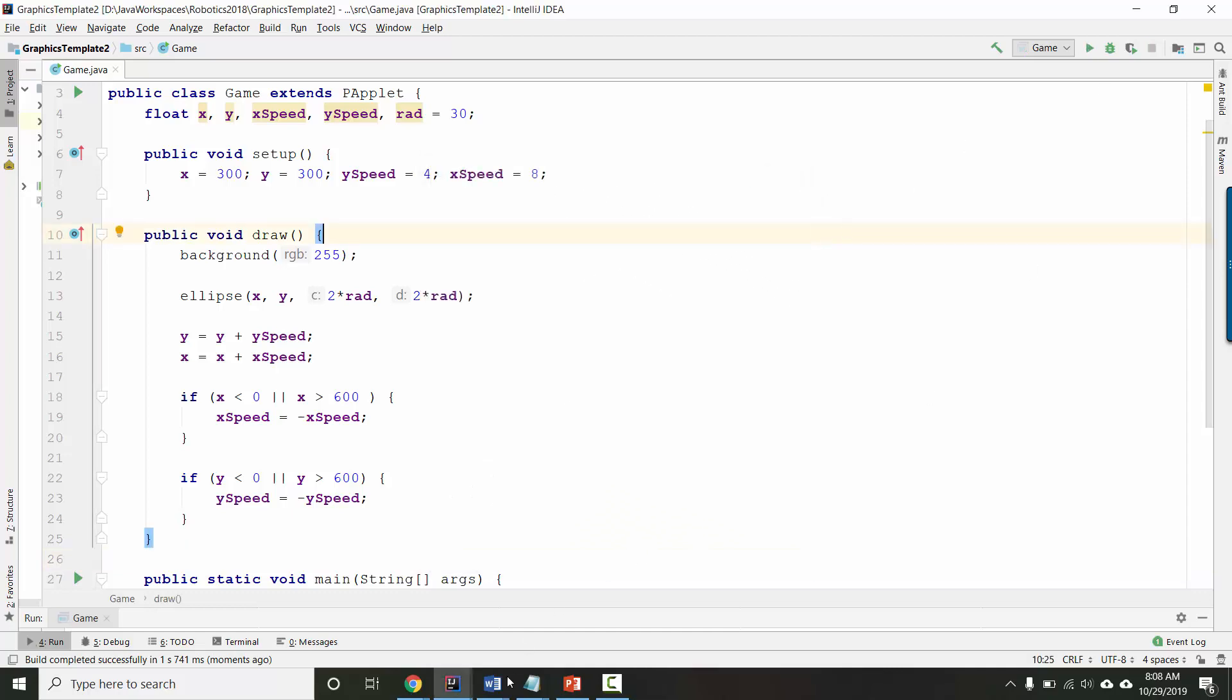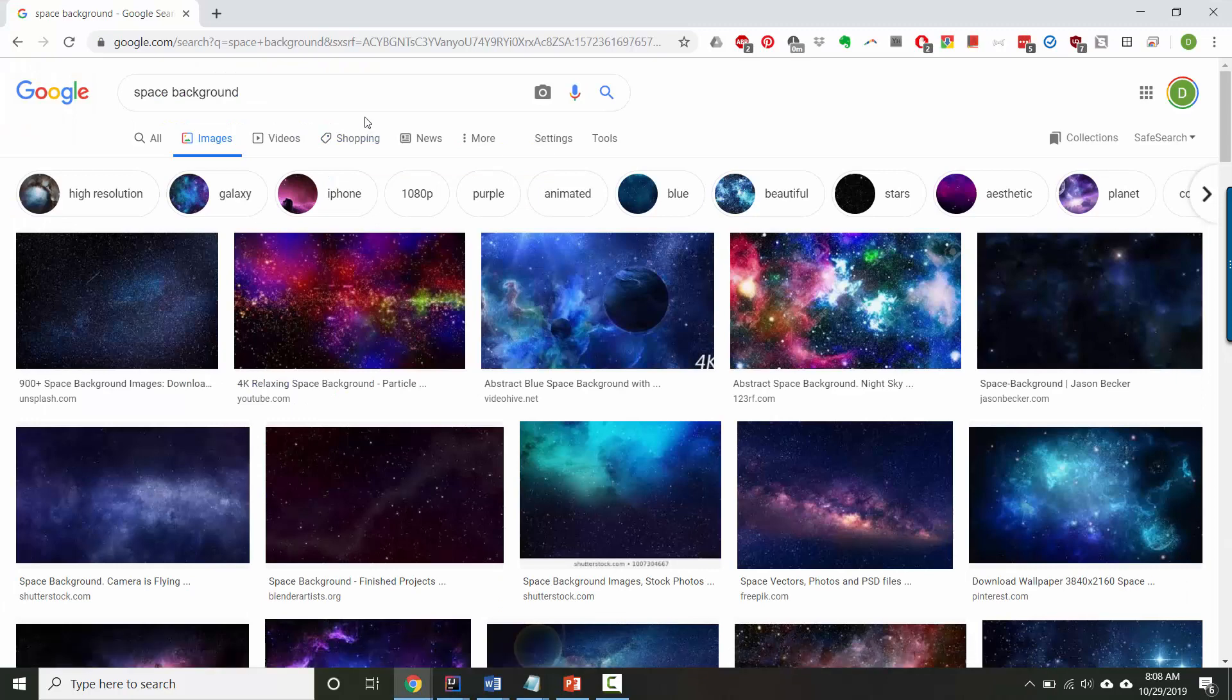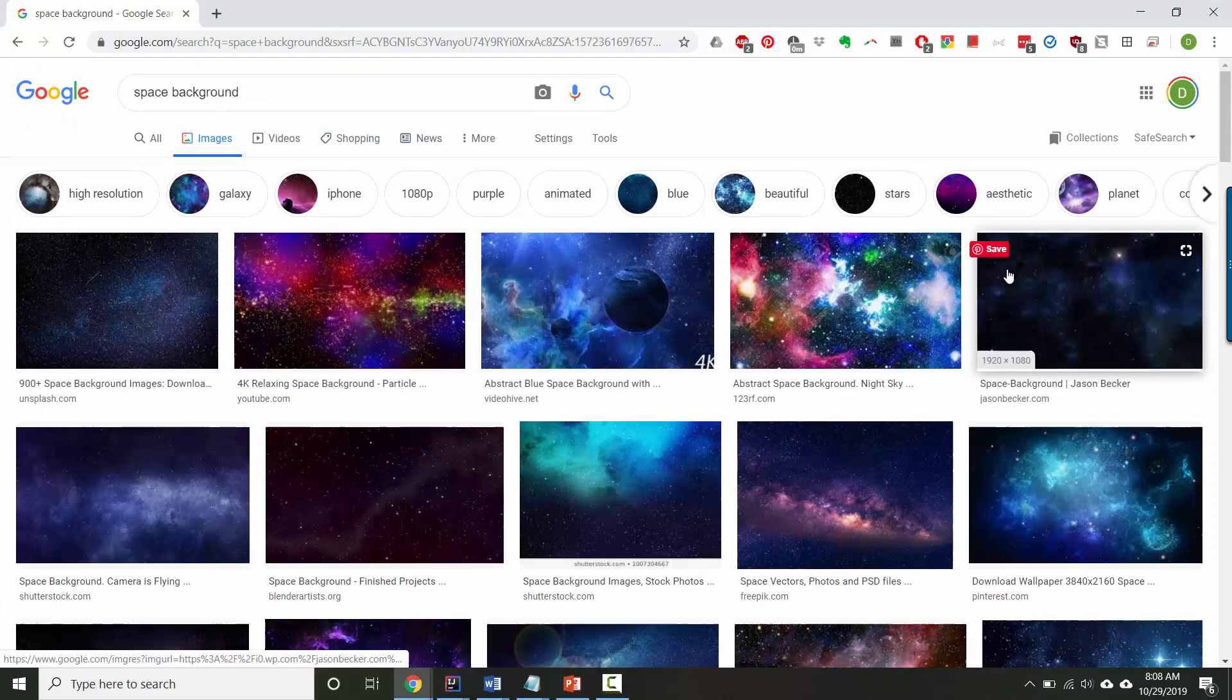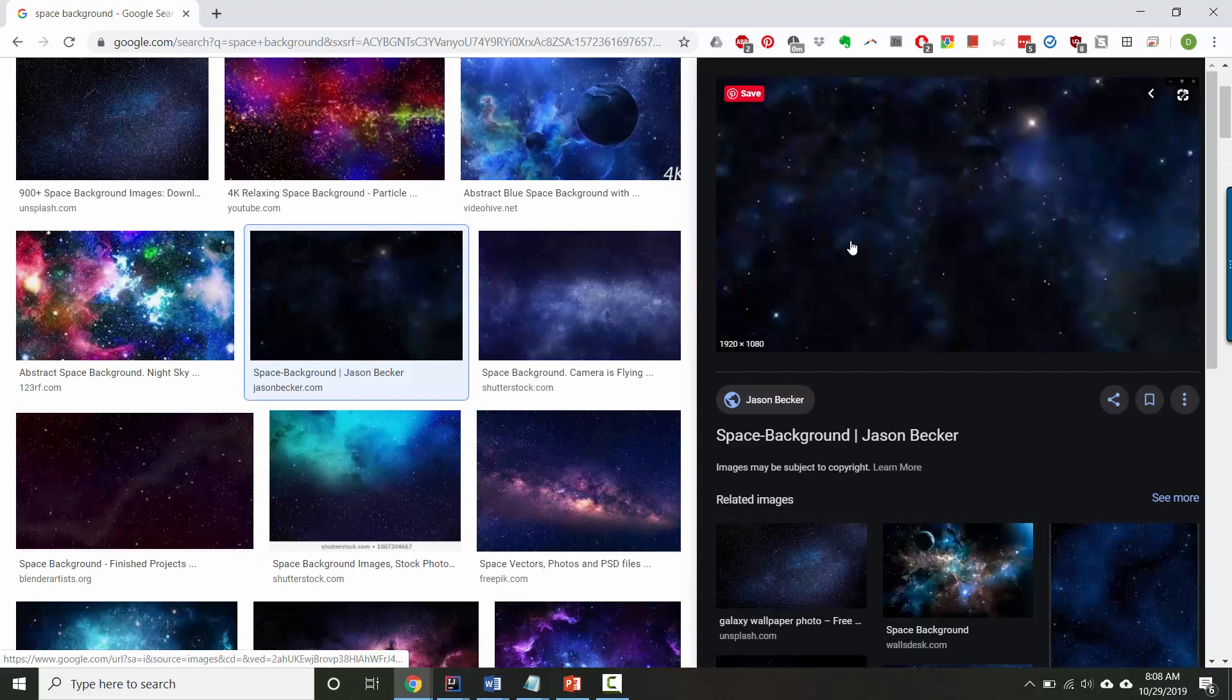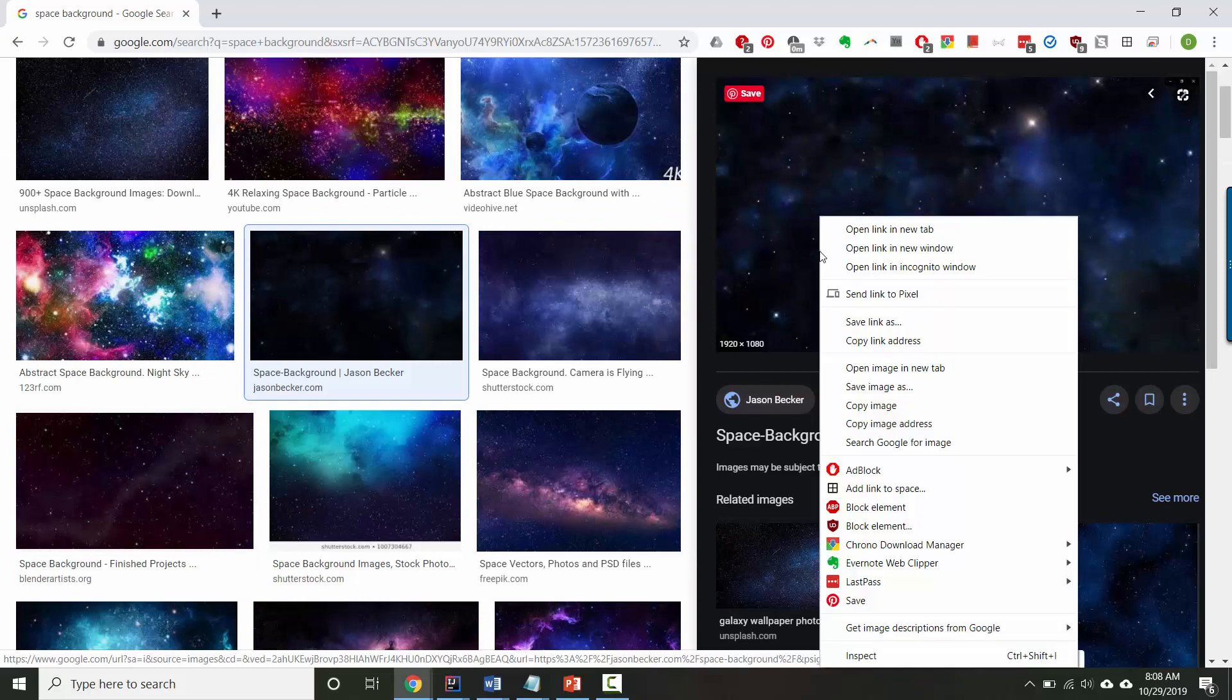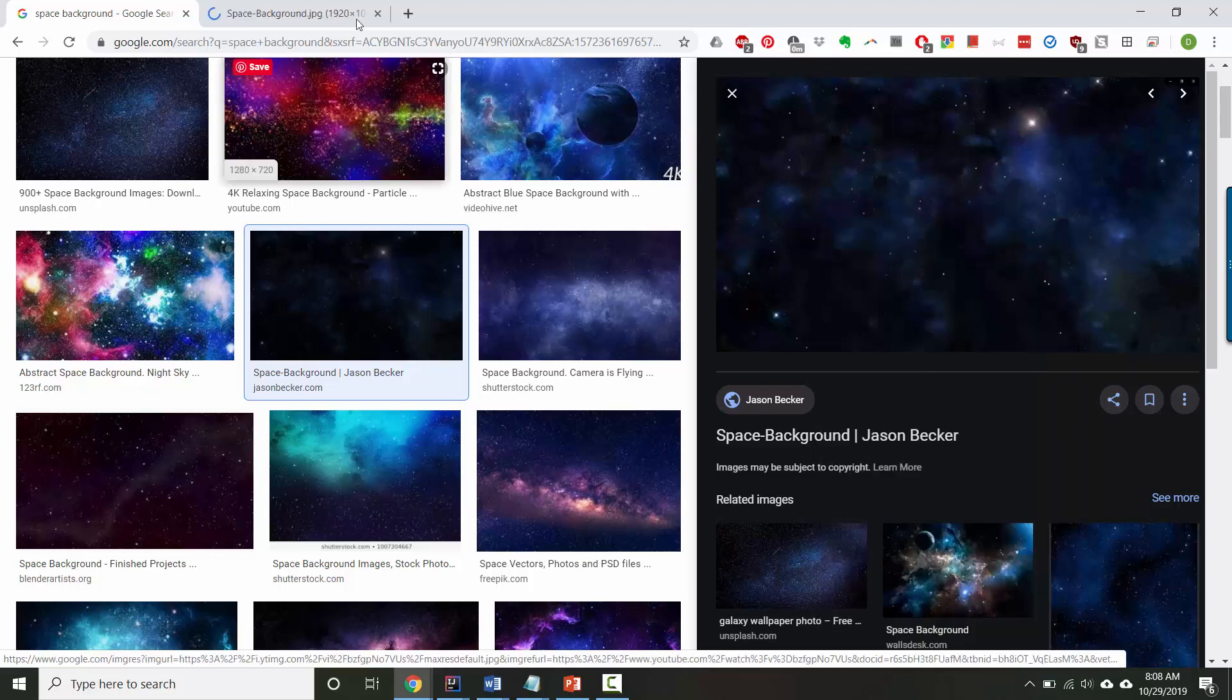The first step is you've got to find your images. Here, I've done a Google image search for space background, and I'm just going to grab one. I'll right-click and say, let's do open image in new tab.